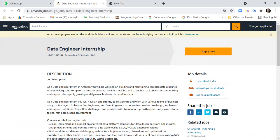You will find the apply link for Amazon Data Engineering Internship in the description of this video as well. Thank you for watching. Do subscribe to my channel and like this video.